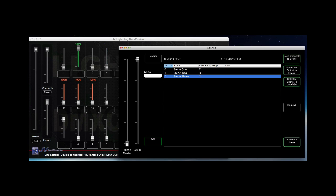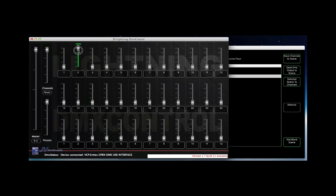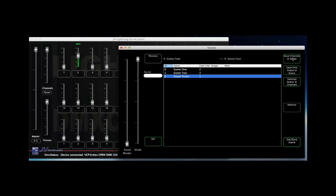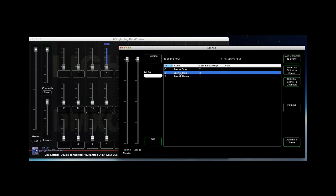Besides that you can change a scene by selecting it and then click selected scenes to channels. After that you change your setting in the slider window and then click save channels to scene again.